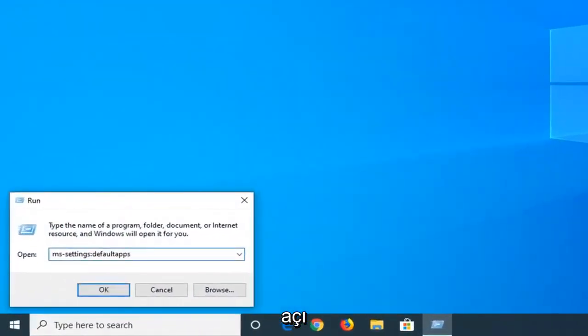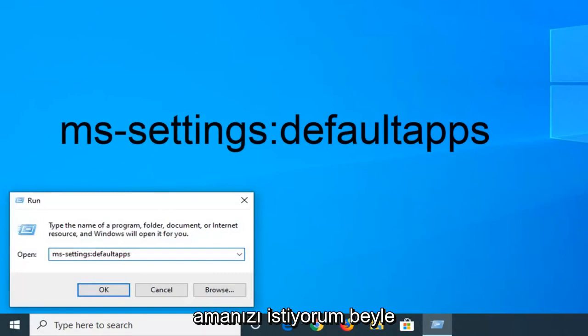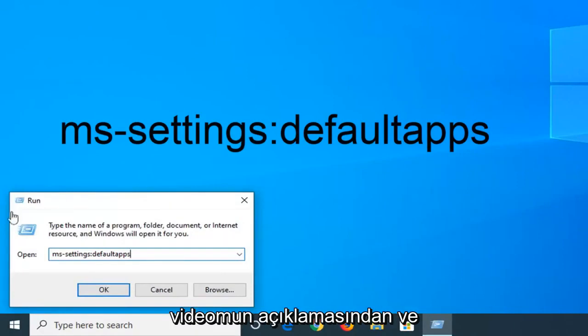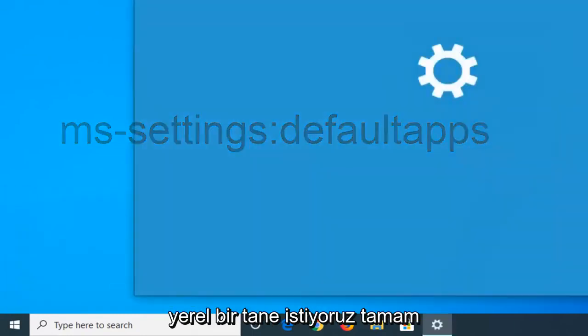Now I'm going to have something in the description of the video that's going to start with MS settings. I want you guys to copy from my description. And once it's pasted in the open field, we want to left click on OK.